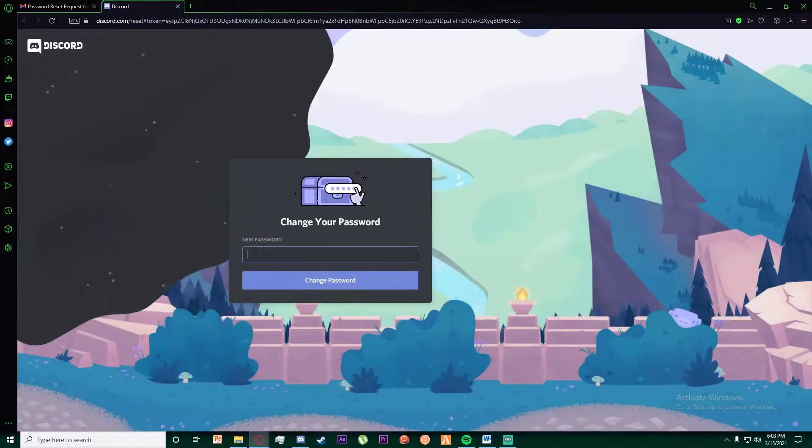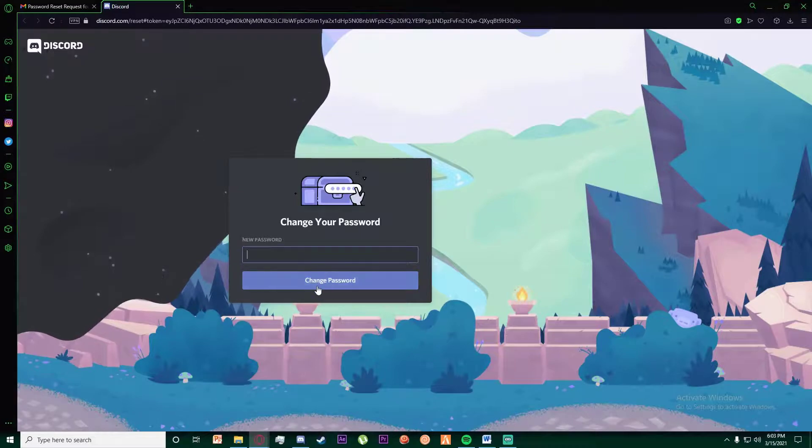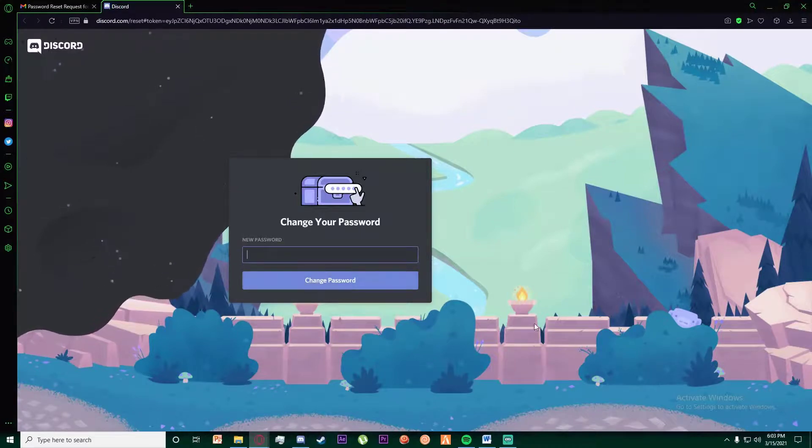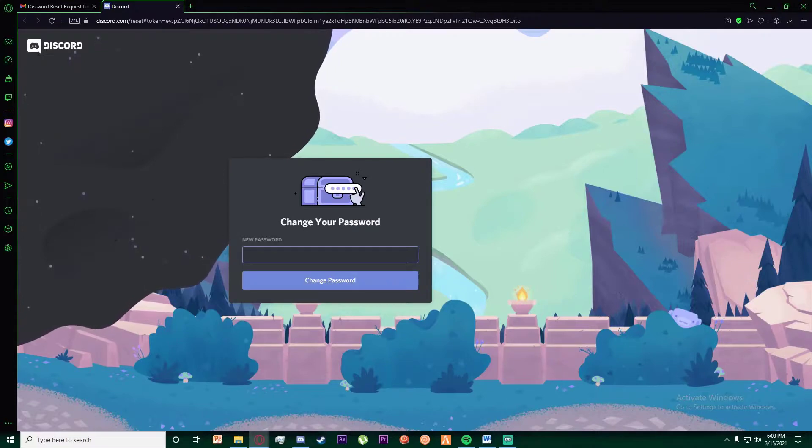Once you have done that, it will ask you to enter a new password. Go ahead and enter a new password and simply click on 'Change Password'. Congratulations, you have successfully recovered your Discord account.